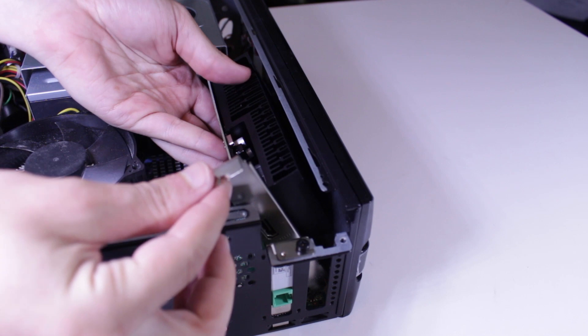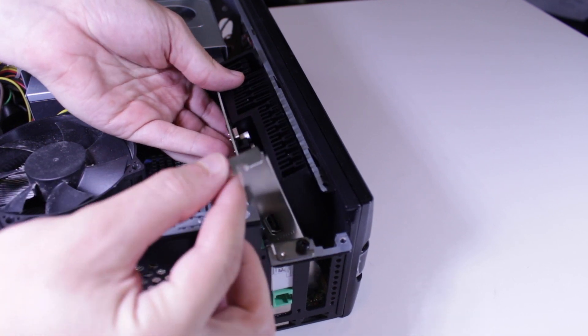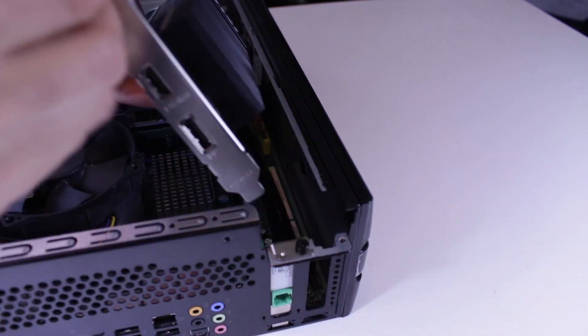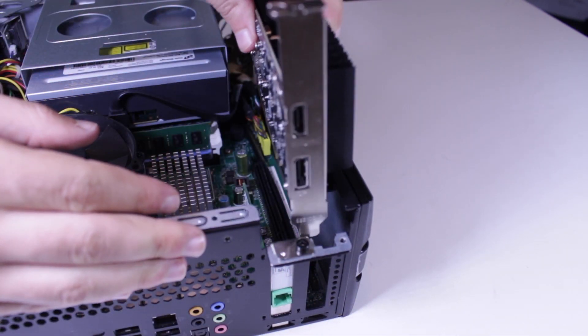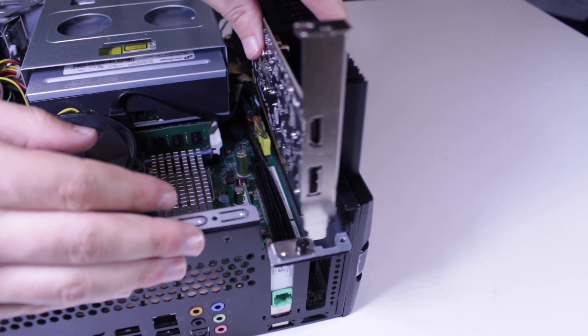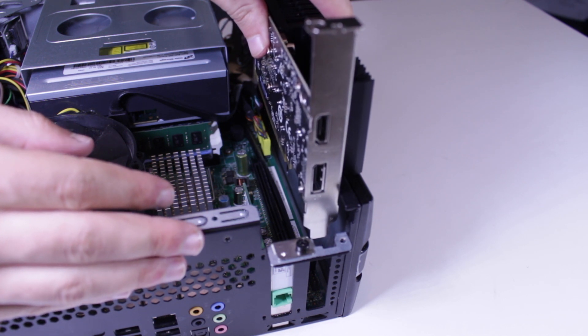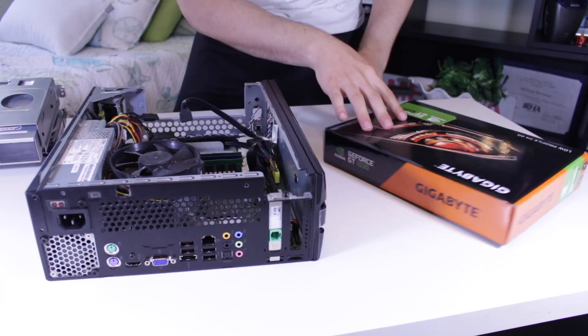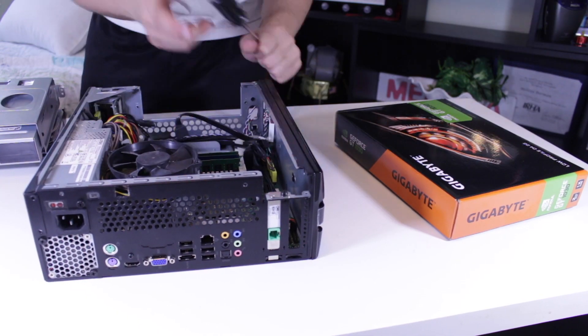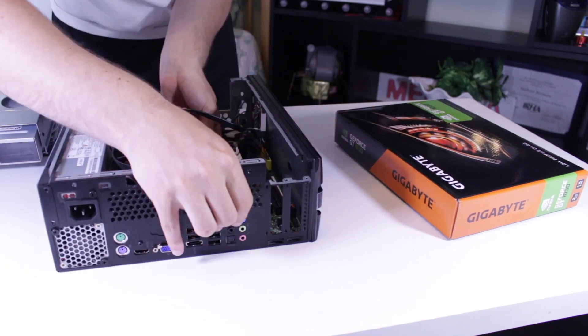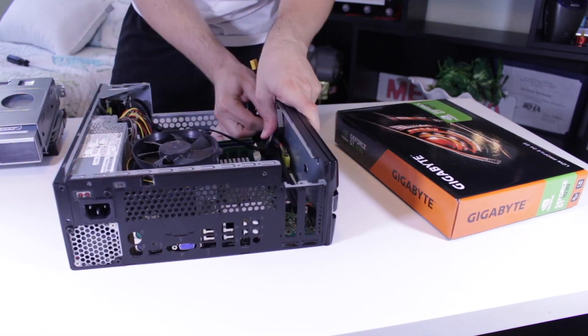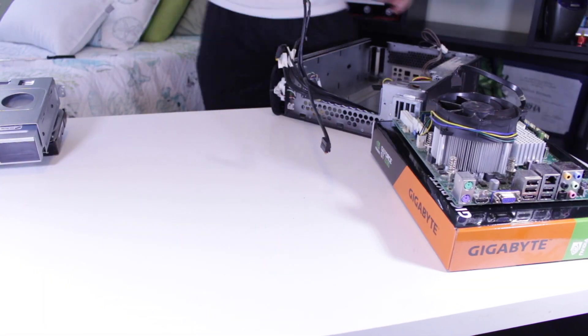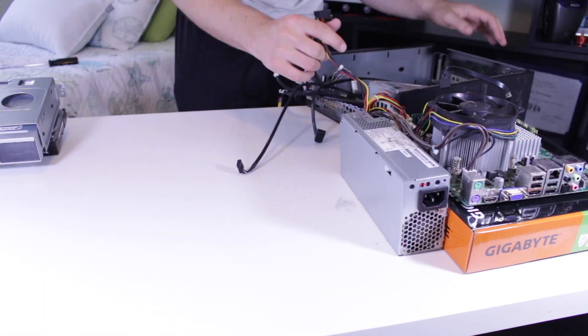But again keep in mind there are single slot GDDR5 versions available that will slot right into its place no problem, and I'll link some in the description down below. Because of this, it meant I was going to have to Frankenstein the motherboard outside of the case to make sure I could test both of these cards.